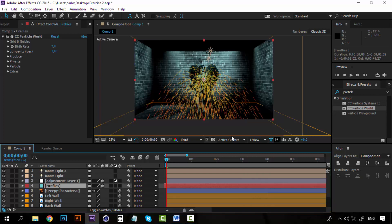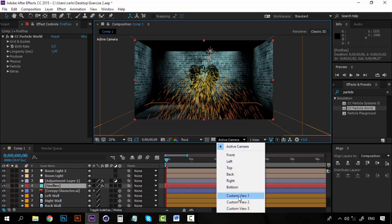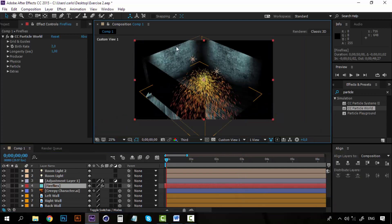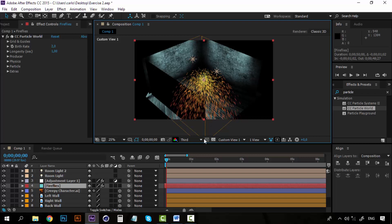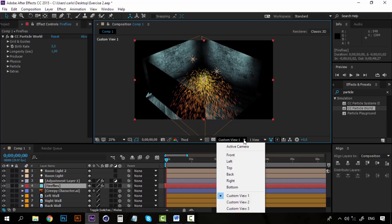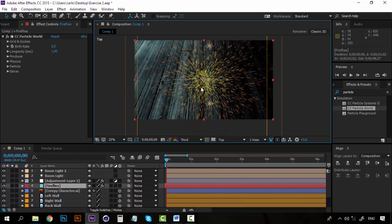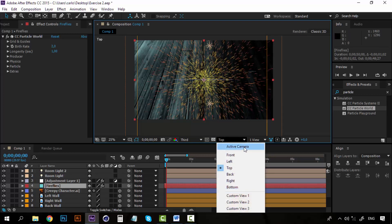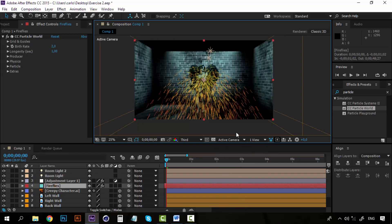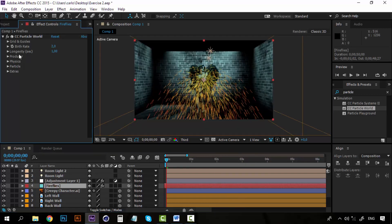Now let's go to our custom view and make sure that the producer is on the center of the room. You can see that it is. If we go to the top view you can see it right on the middle of the room. Go again to our active camera then.